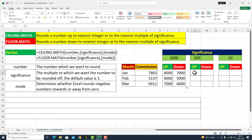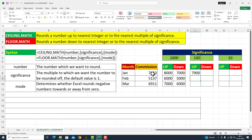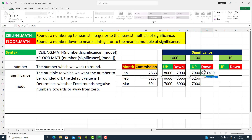Similarly اب اس جگہ کے اوپر میں hundred کے multiple کے اندر answer چاہتا ہوں۔ This is equal to CEILING.MATH — number کے اندر میں نے commission کی value دے دی in the month of January G8، comma، significance کے اندر میں یہاں پر hundred value دے رہا ہوں۔ Parenthesis close، I press Enter۔ یہاں پر hundred کے multiple کے اندر ہمارے پاس answer آ گیا۔ میں fill handle کو نیچے drag کر رہا ہوں — یہ سارے answers ہمارے پاس in multiple of hundred آئے ہیں۔